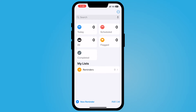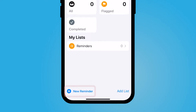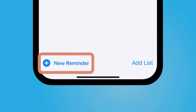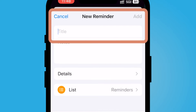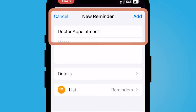Now there's a lot to Reminders so this video is just getting started. I'm going to go ahead and select New Reminder here at the bottom. I need to remind myself of my doctor's appointment coming up, so I'll type in 'doctor appointment'.